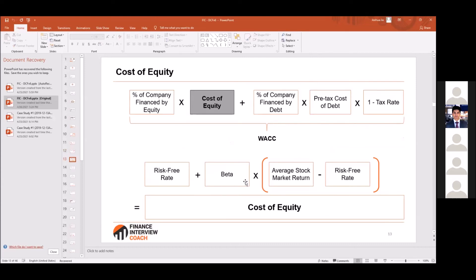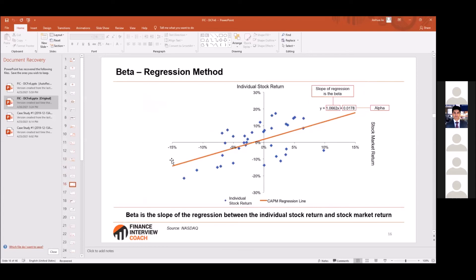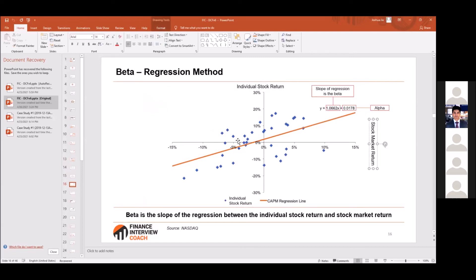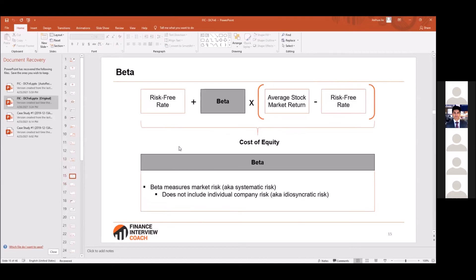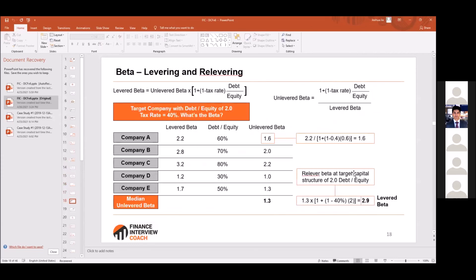For the cost of equity: the risk-free rate is the 10-year treasury, and beta is the market risk — specifically the slope of the line if we regress individual stock returns over stock market returns. Beta means if the stock market goes up one percent and your beta is two, you go up two percent. You can also calculate beta by levering and unlevering.